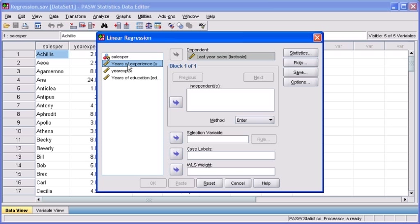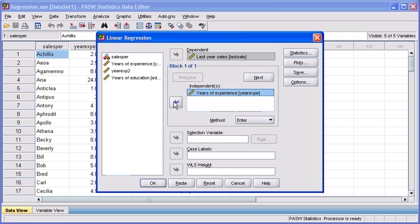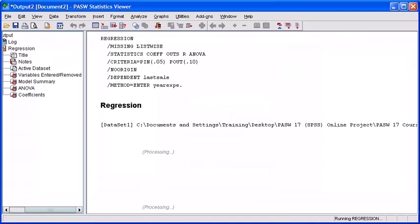Then move the independent variable to the independent box by clicking on the second transfer arrow button. When finished, click OK.